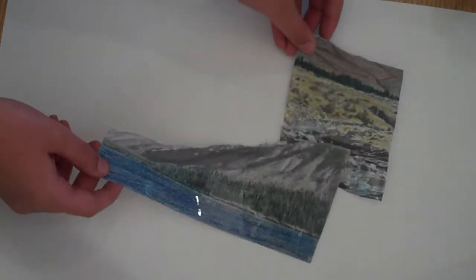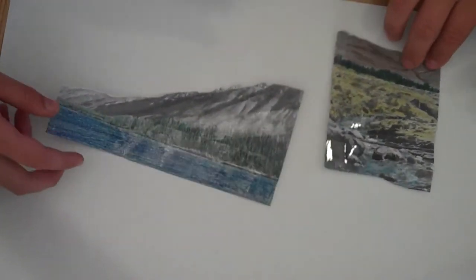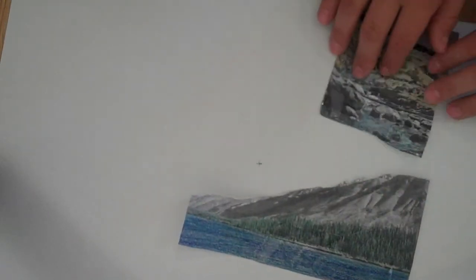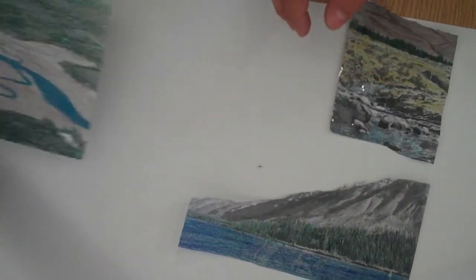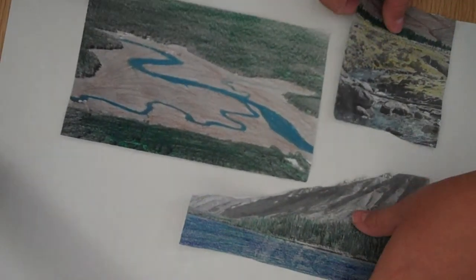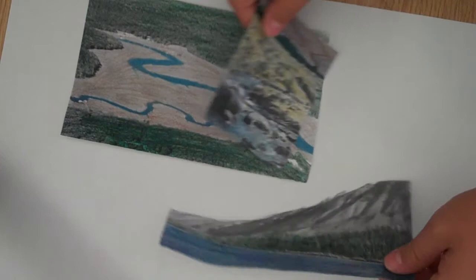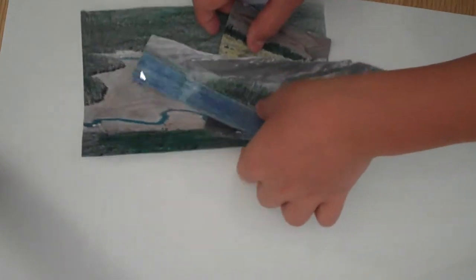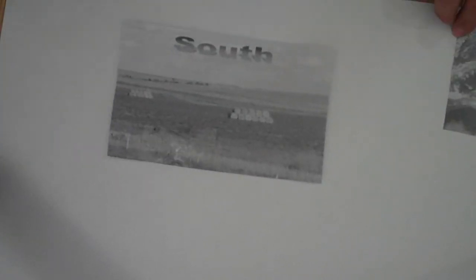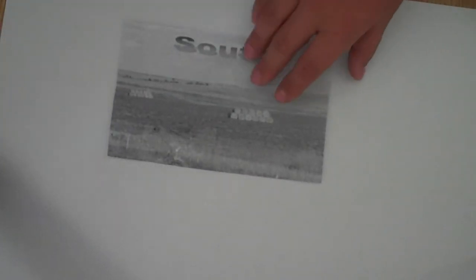The North had fast and shallow rivers that were very hard to navigate. The South had slow and deep rivers. They were very easy to navigate. The North had a lot of hilly land and the South had flat land, which was good for farming.